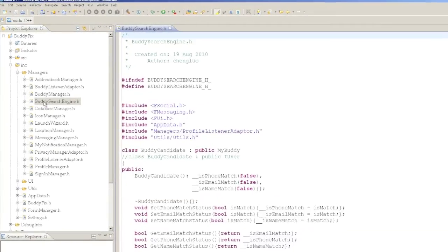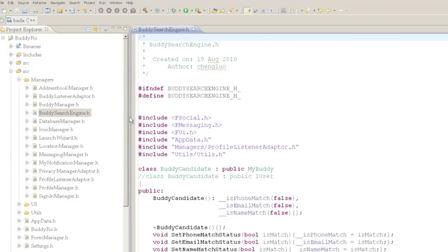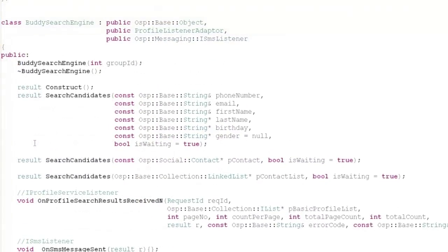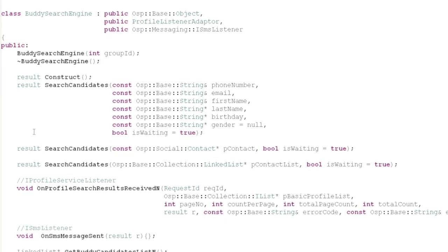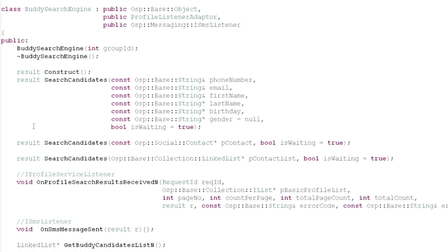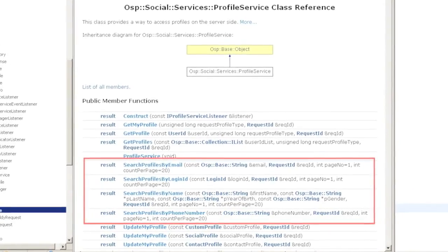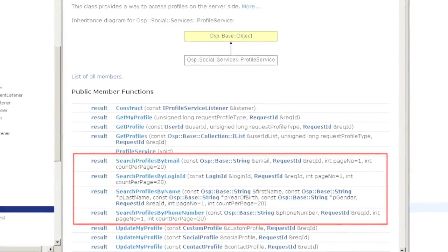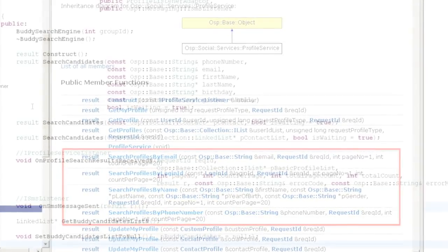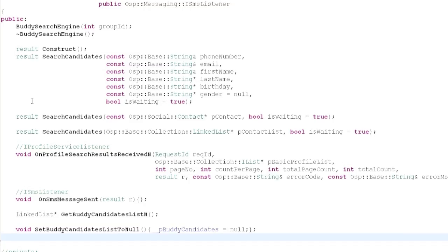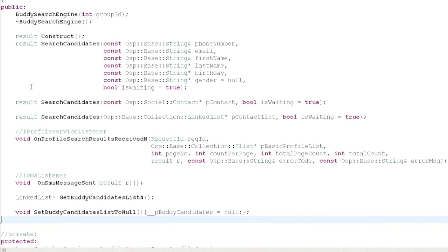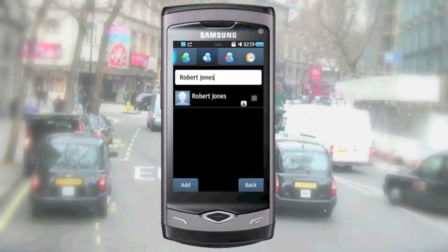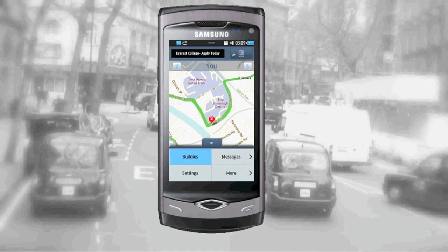The BadaSearchEngine class will search for profiles on the Bada server which match any of email address, phone number, or name. Successive calls are made to the profile manager methods, such as search profile by email, name, phone number, and login ID. The results are combined with any duplicates identified by the contact's user ID. This search strategy lets BadaFix identify the most possible potential buddies.